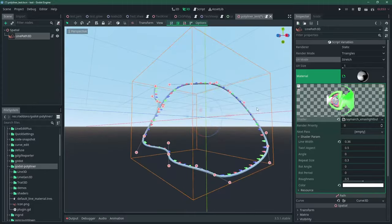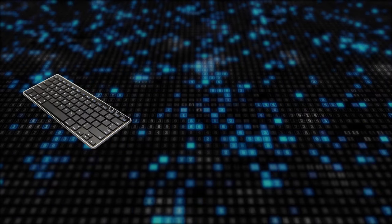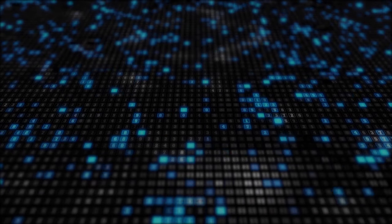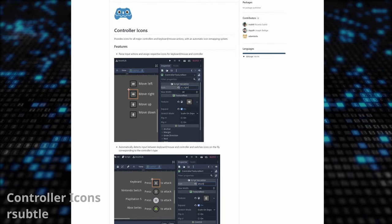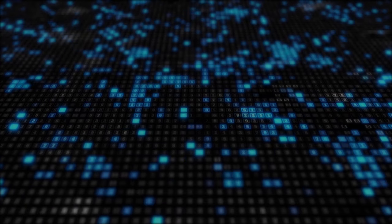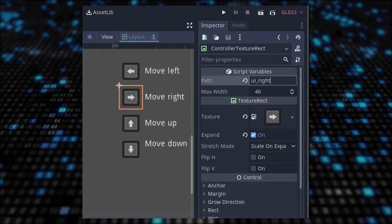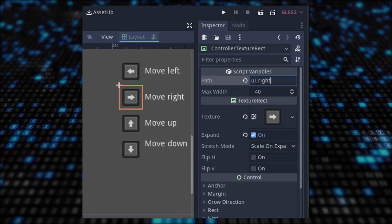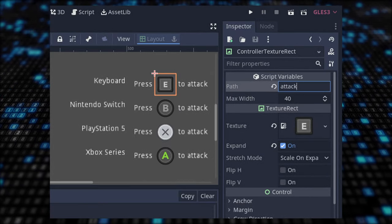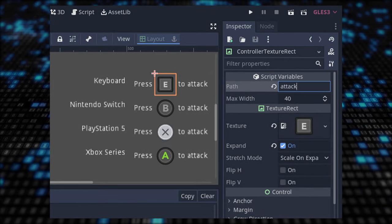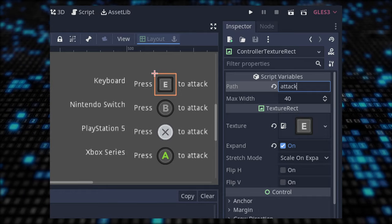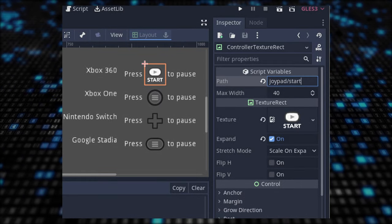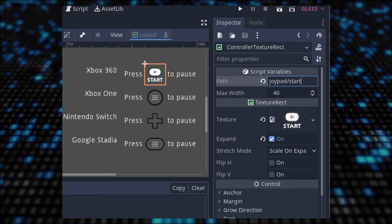Handling multiple input types like keyboard, gamepads, etc. can be a pain, especially when it comes to UI. Thankfully, Controller Icons by RSuttle helps you with that. It provides icons for all major controllers and keyboard-mouse actions. It automatically detects the current input method and switches the icons on the fly. This is a true time-saver. Check out the GitHub readme for how to use it and what controllers are supported.